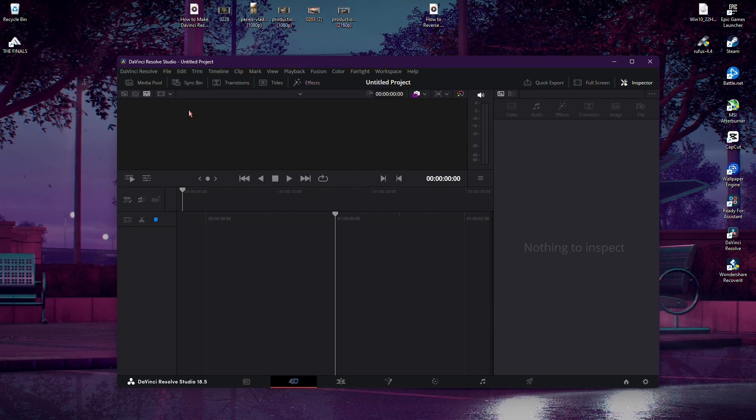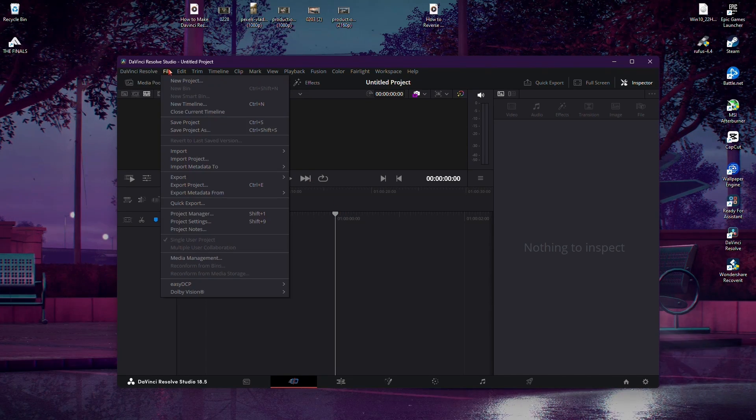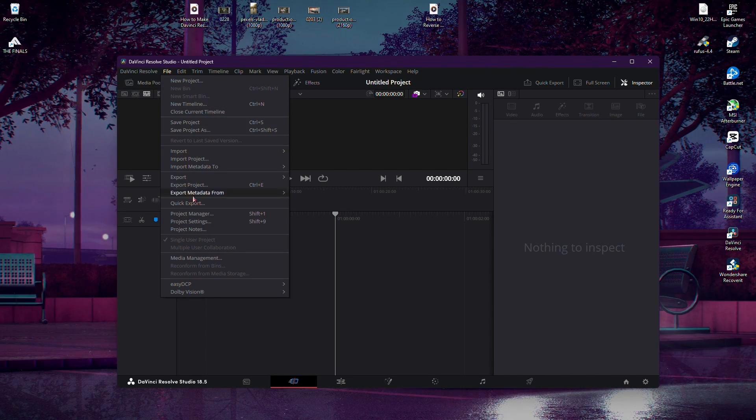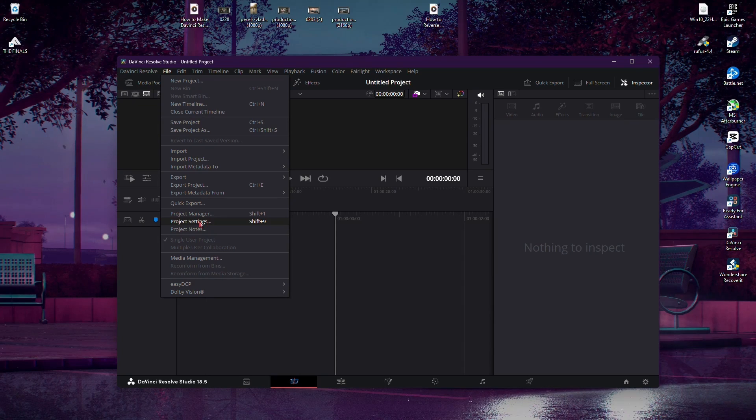The first step is to navigate to the top bar and click on File. From there, go down to Project Settings.